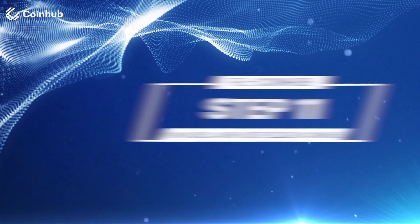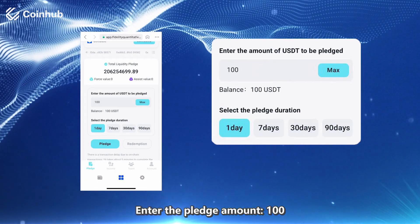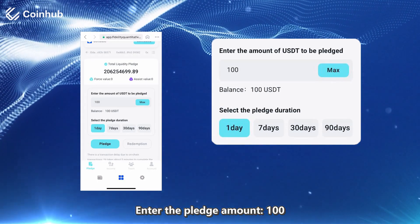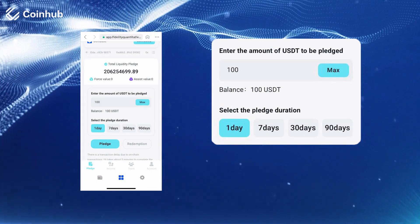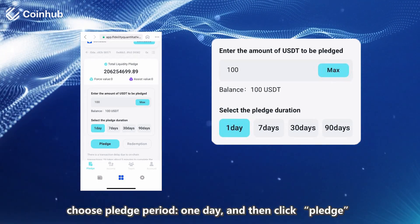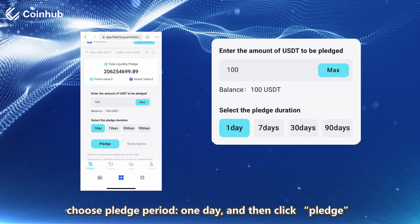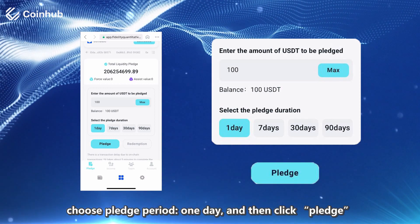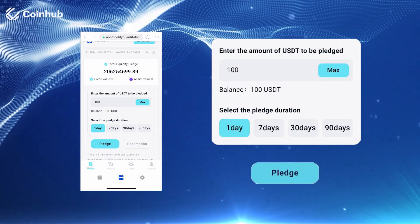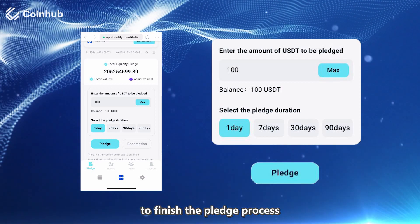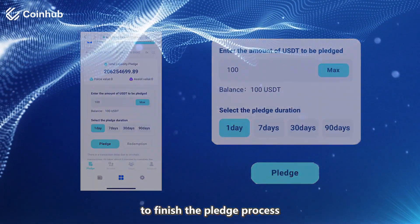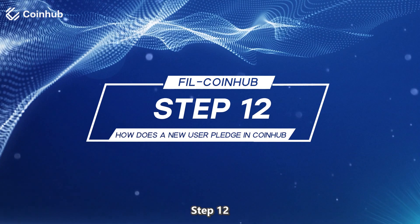Step 11: Enter the Pledge Amount — for example, 100. Choose Pledge Period of 1 day and then click Pledge to finish the pledge process.